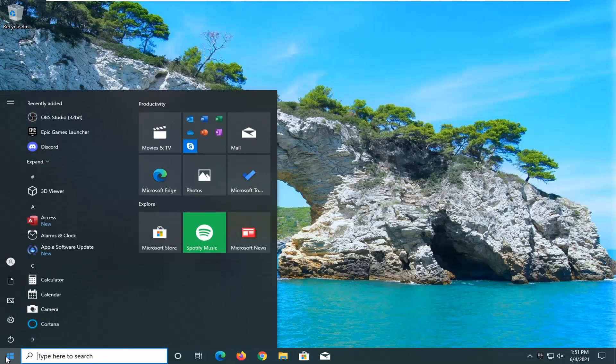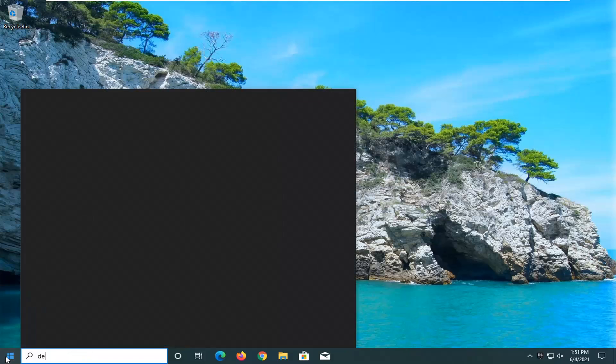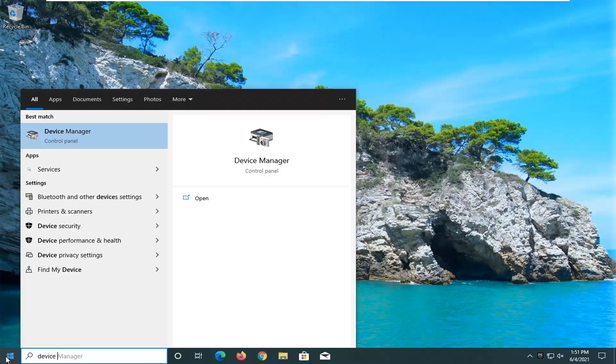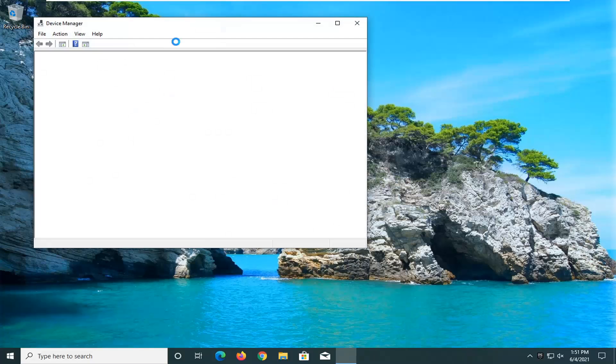First thing we're going to do is open up the start menu, type in device manager. Best result should come back with device manager. Go ahead and open that up.